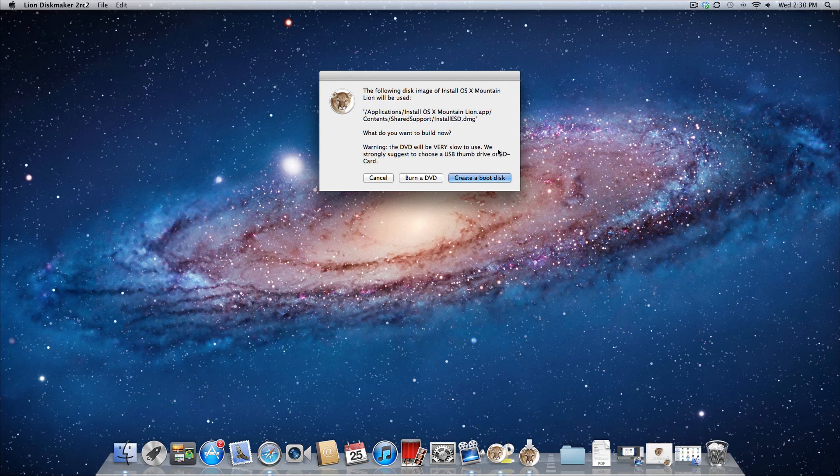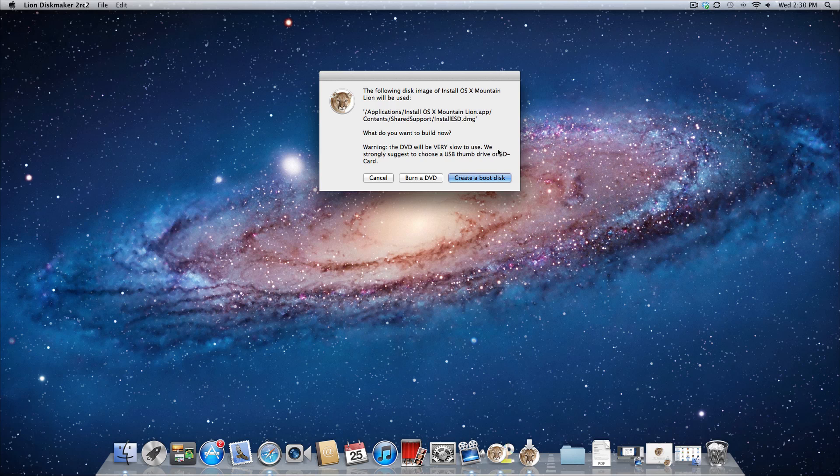And now when you're creating the boot disk, you can use a DVD, you can use a USB thumb drive, or an SD card. Now the DVD is not recommended, because it's going to take forever to install the files off of a disk, so I'm going to stick to using the USB thumb drive in this video.